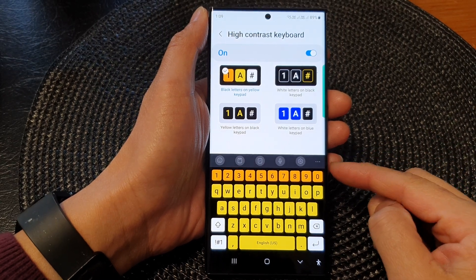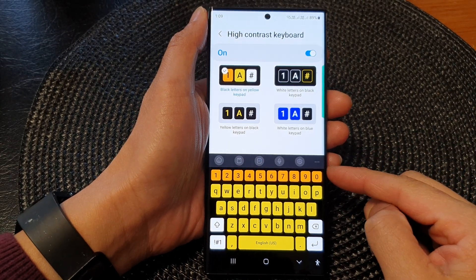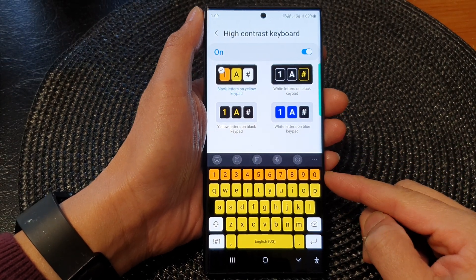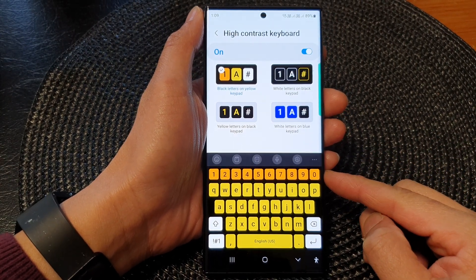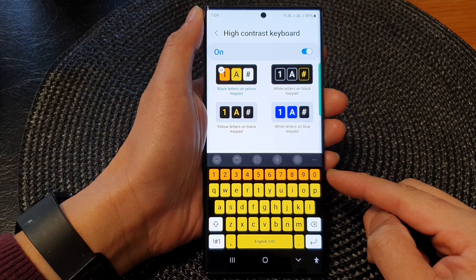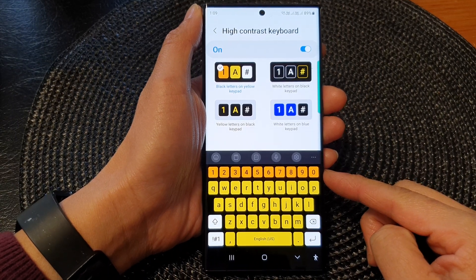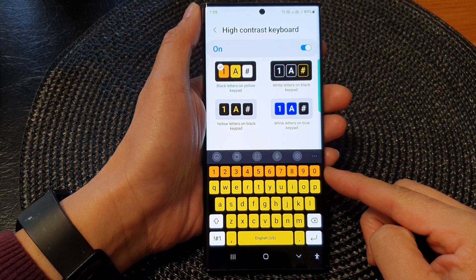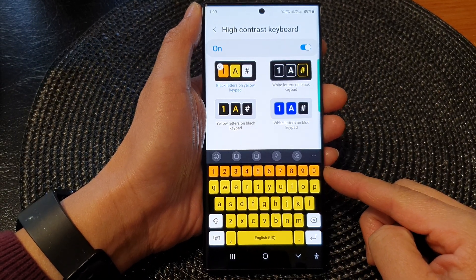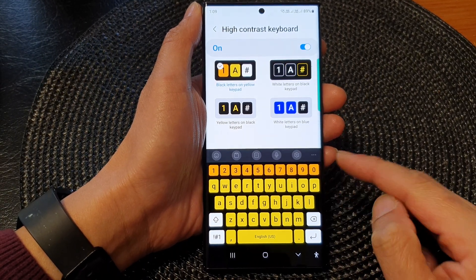Hey guys, in this video we're going to take a look at how you can change the high contrast keyboard color on the Samsung Galaxy S23 series.